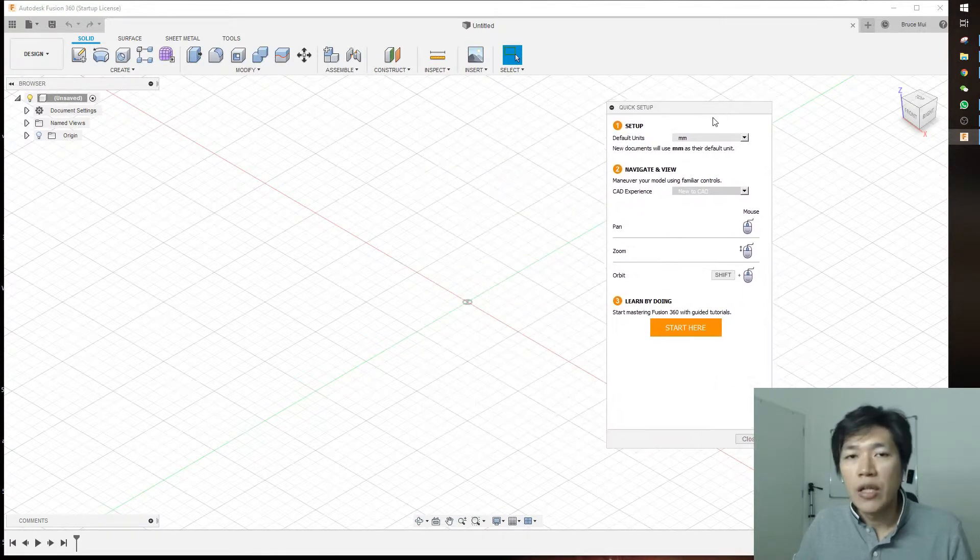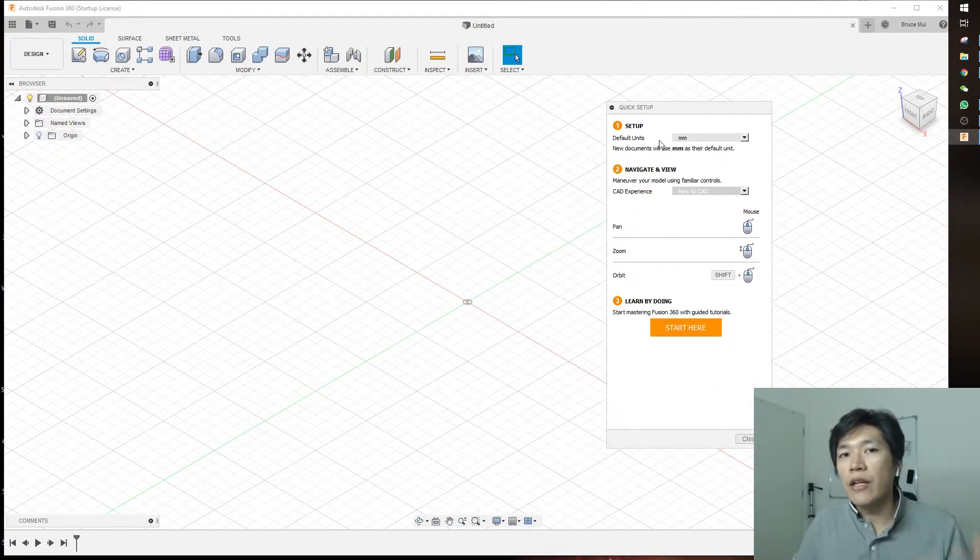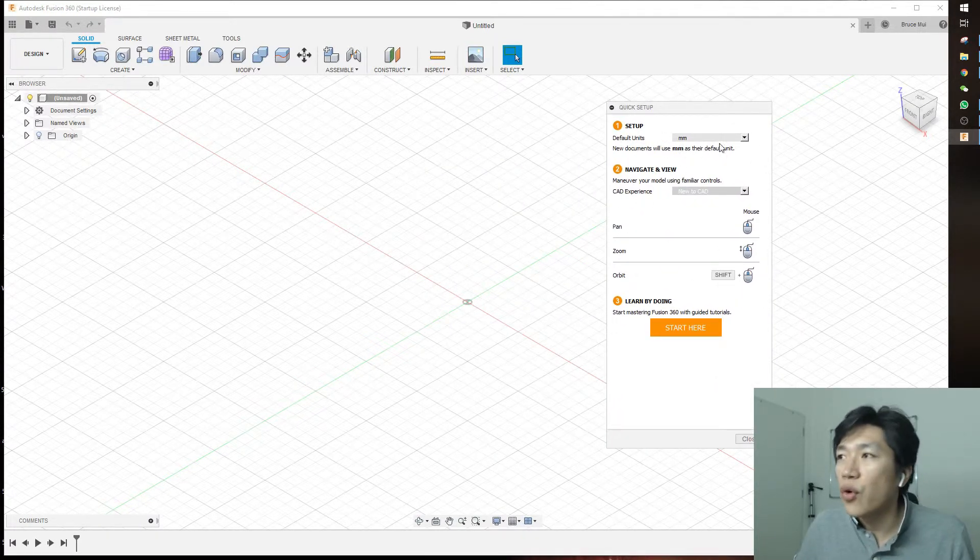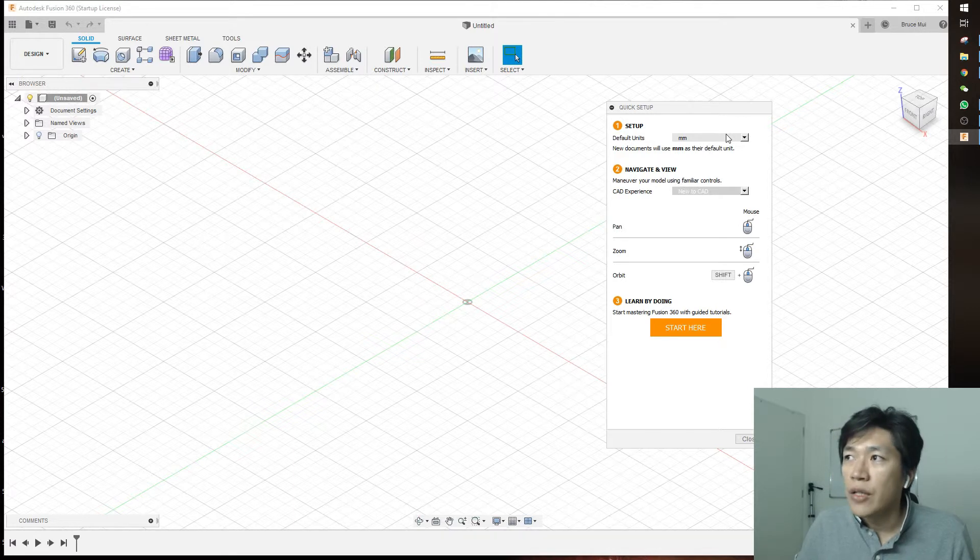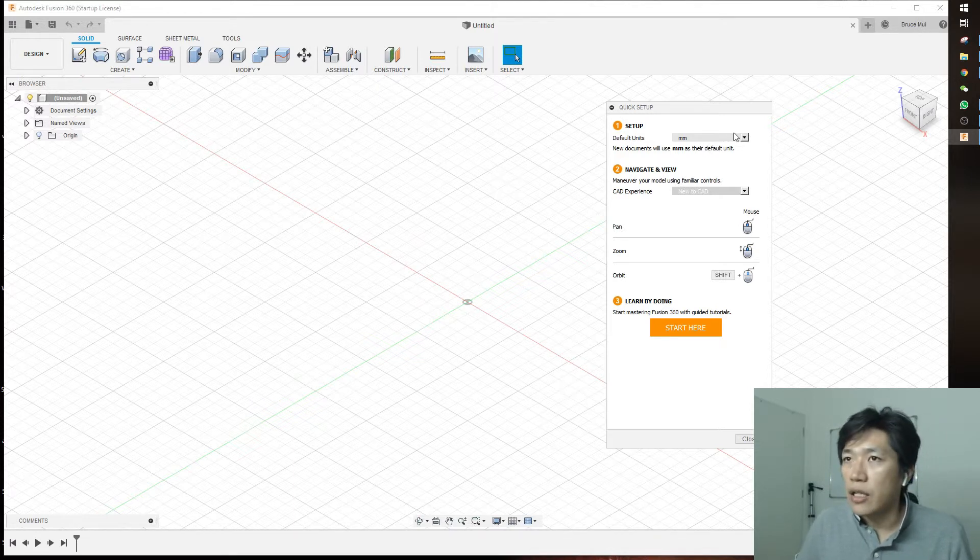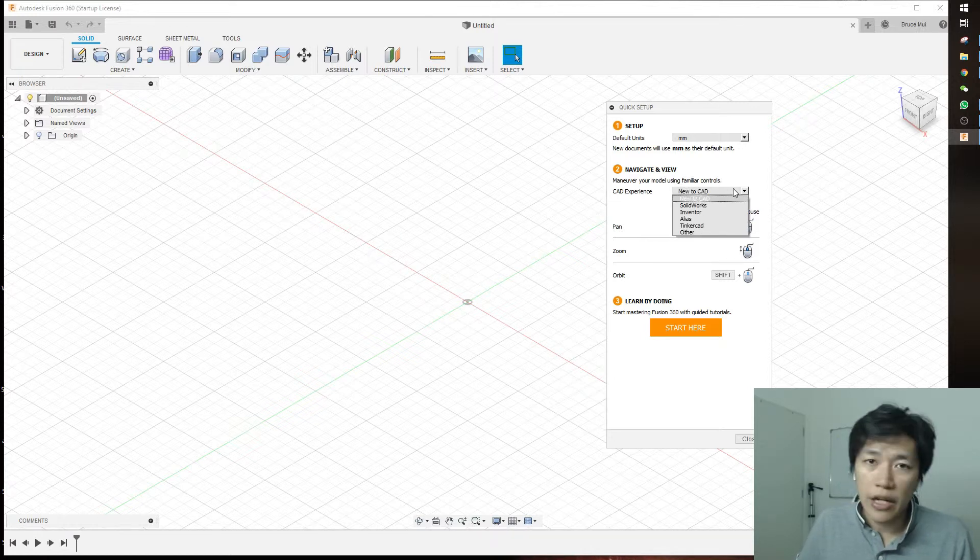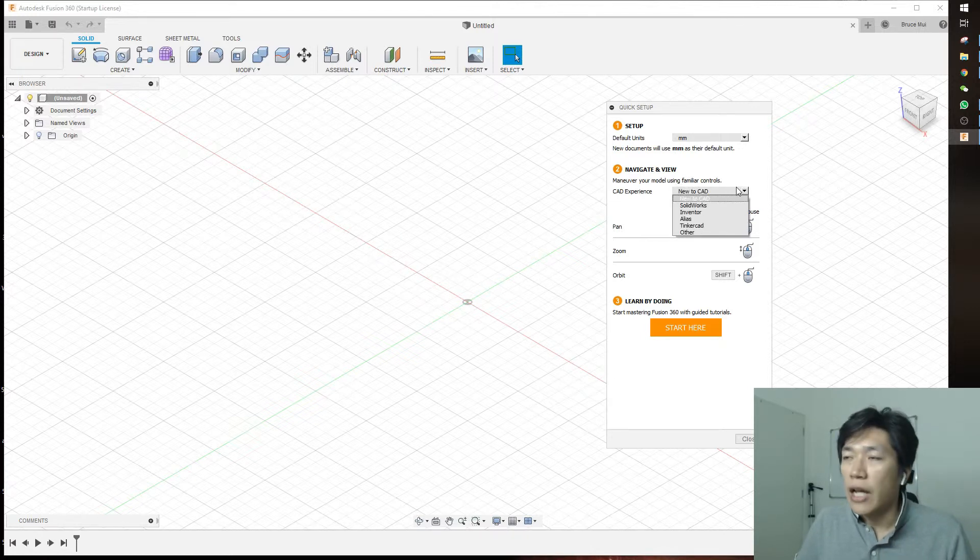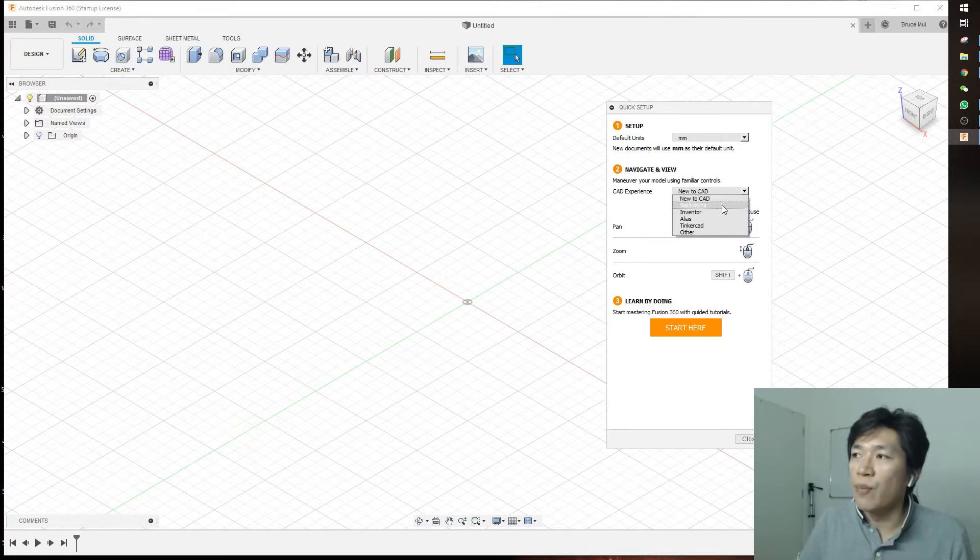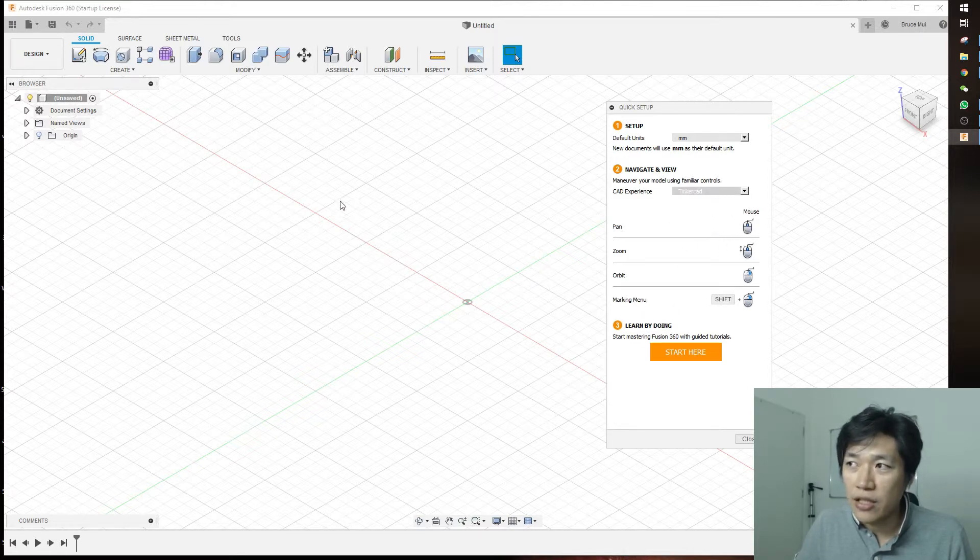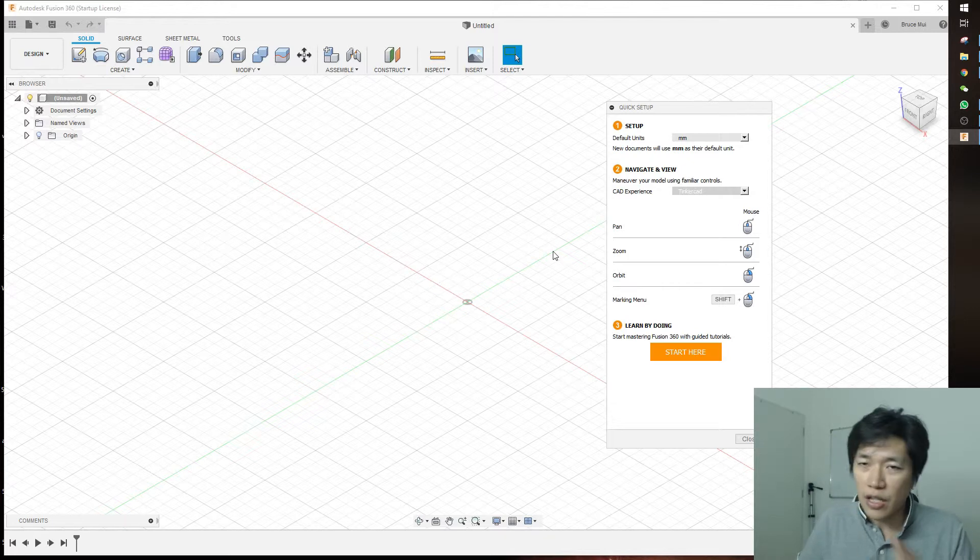If you plan to follow my tutorials in the future, I suggest you follow my setup. It will be easier because everyone uses different setups depending on their habits. For me, I'm learning from a simple method - Tinkercad - so I'm using the Tinkercad navigation method. The controls will be similar.